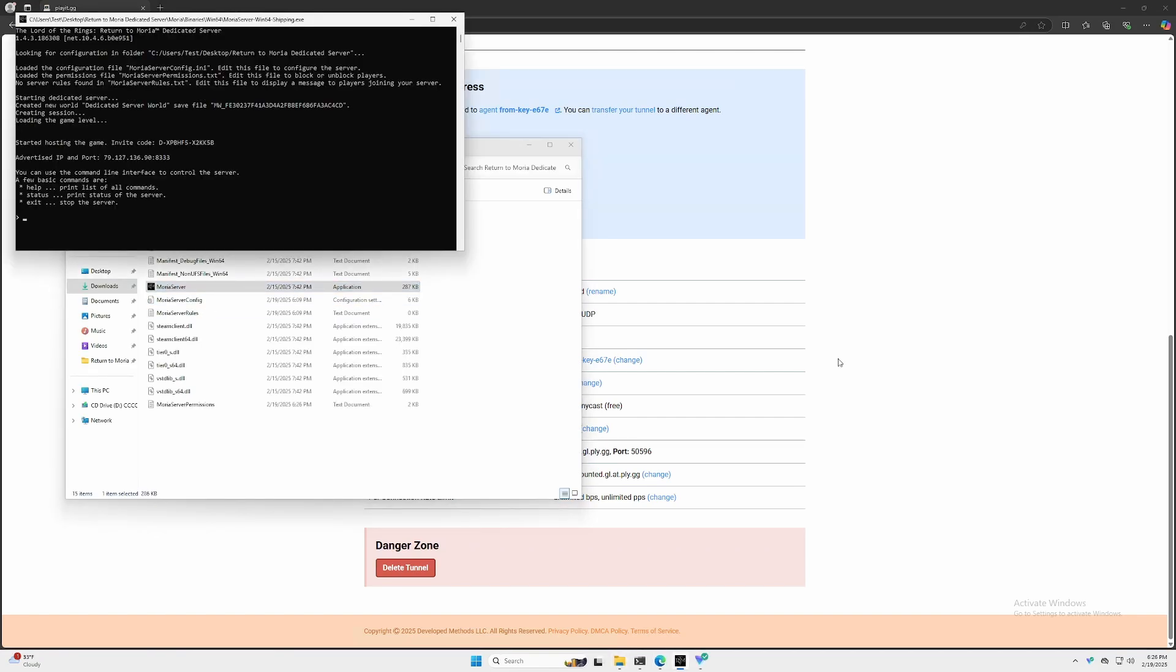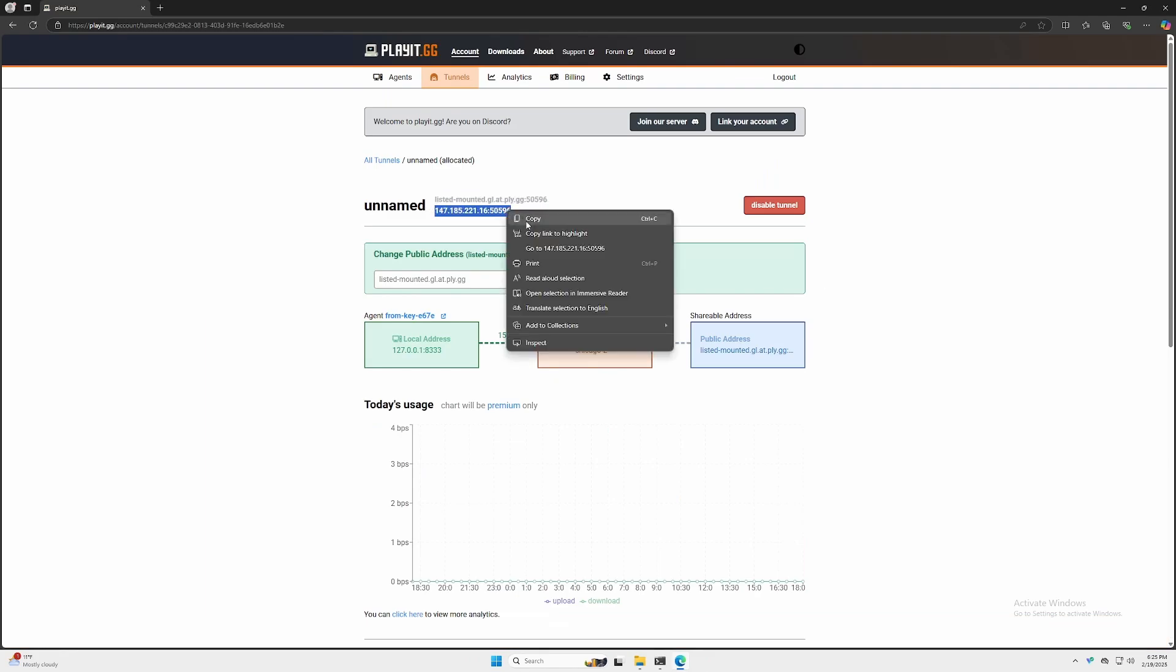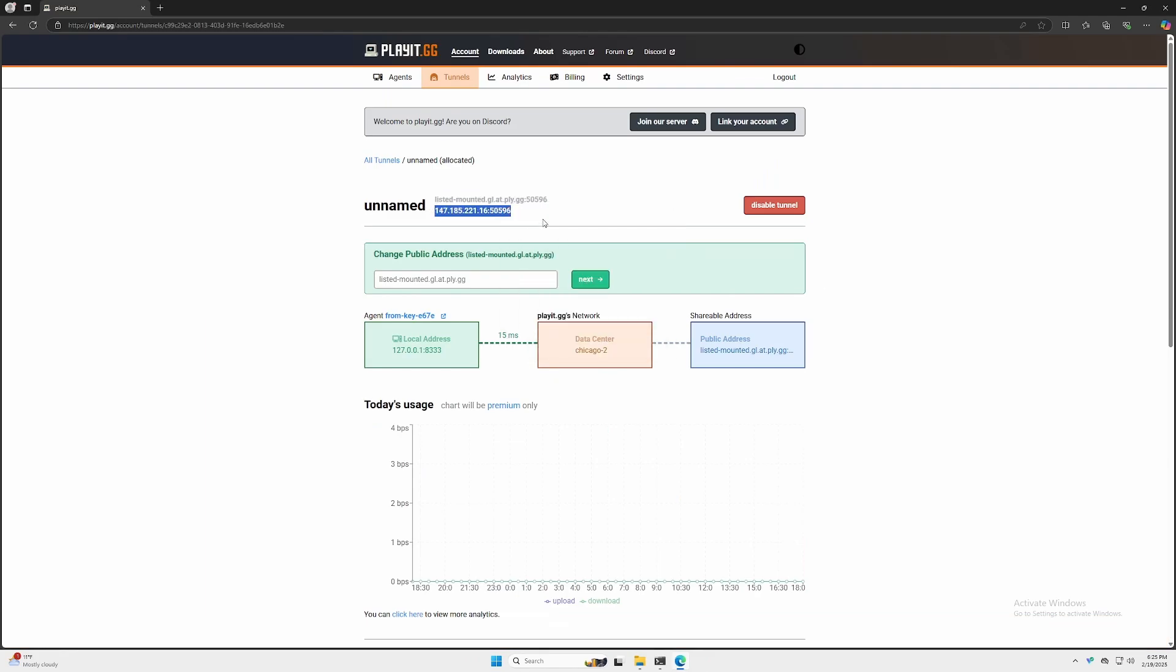Alright, great. Looks like our server is running. Now we can go back to playit.gg. Let's go and test it. We'll grab our IP and port, copy it, and then we'll boot up our game and try to connect.